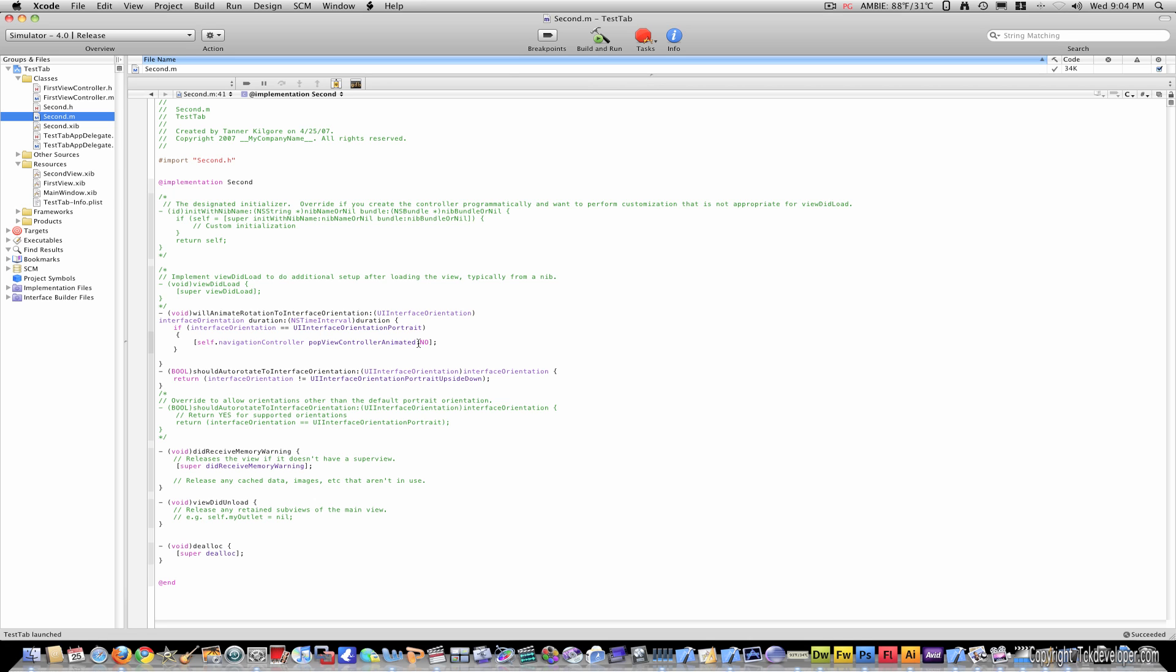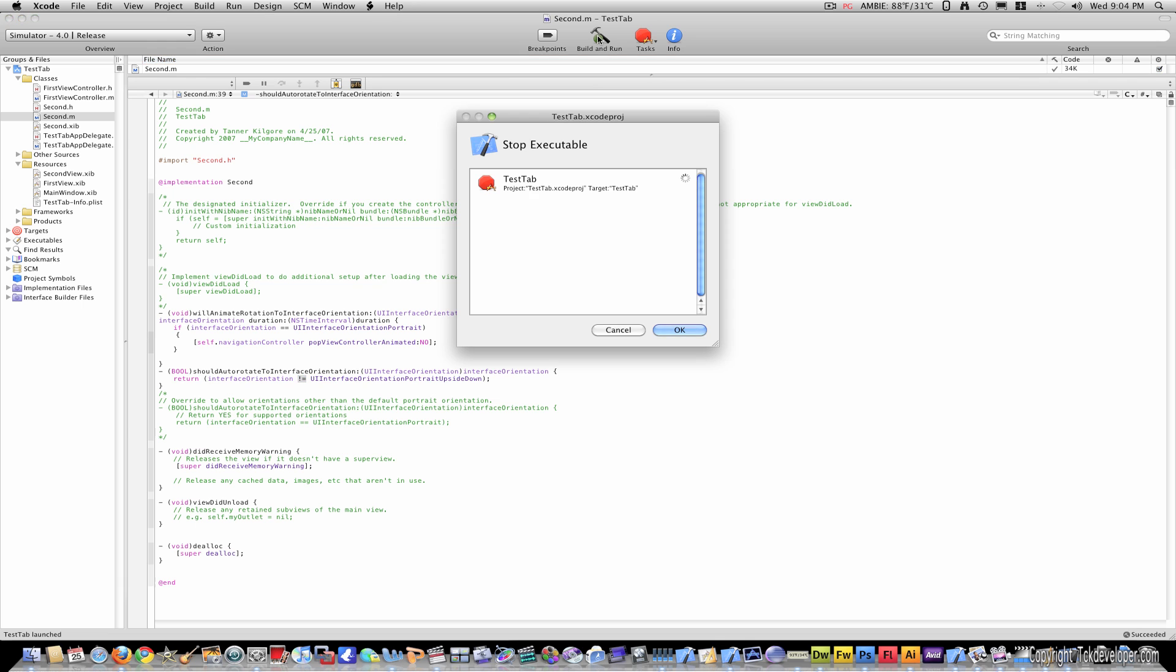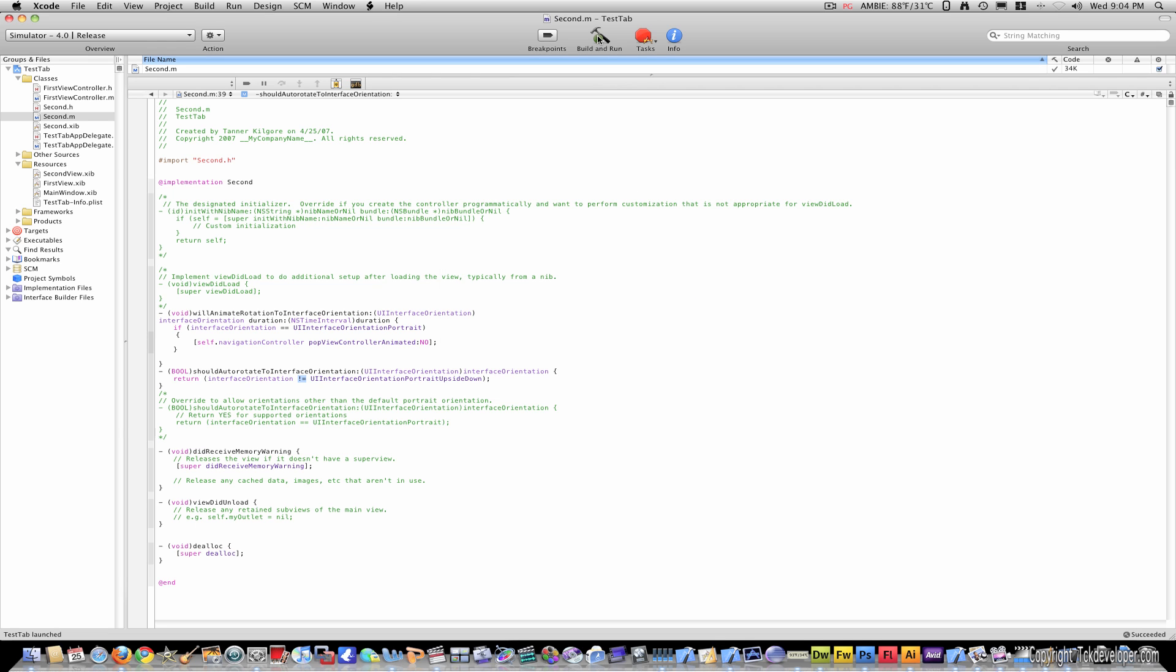And I also put this line, which is shouldAutorotateToInterfaceOrientation. And I basically just told it don't rotate if you're upside down. And what that does is when you click build and run, you will see first view, same as we had.